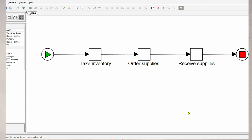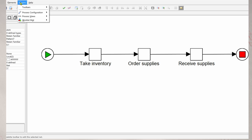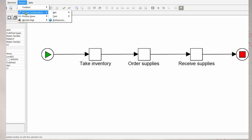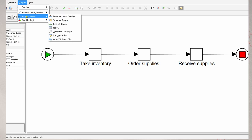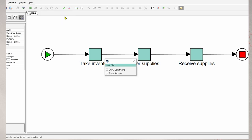We can show the Retain Familiar constraint in the YAWL editor, by the way. So here we have the YAWL editor, we go to Plugins, Process Views, Resource Color Overlay.